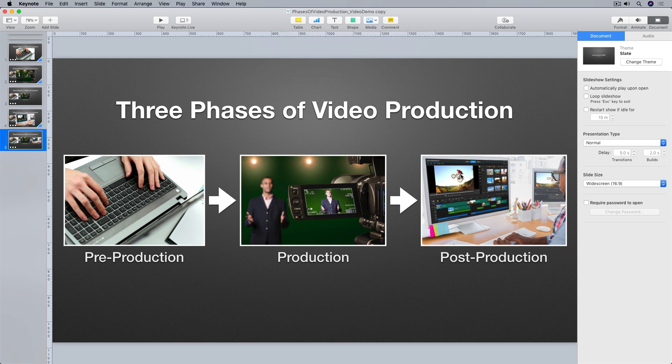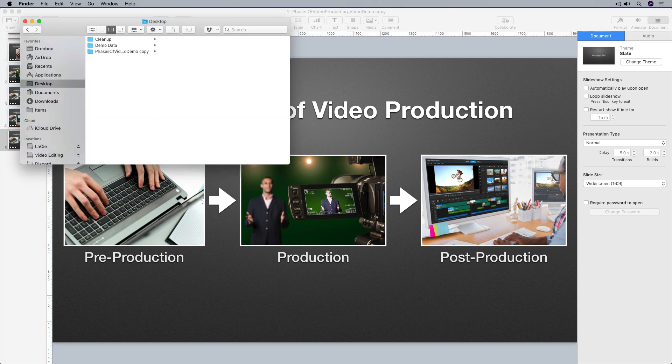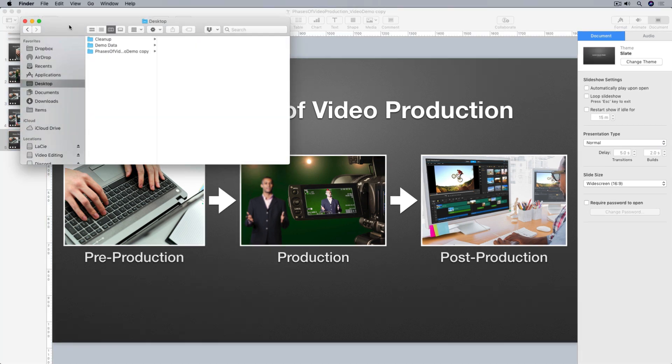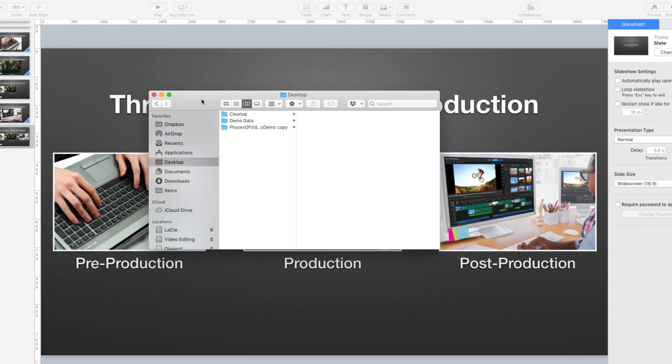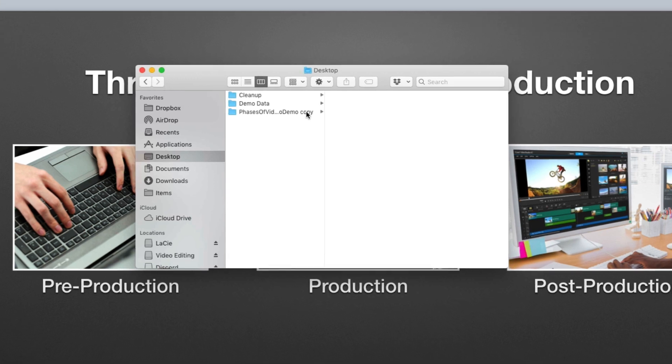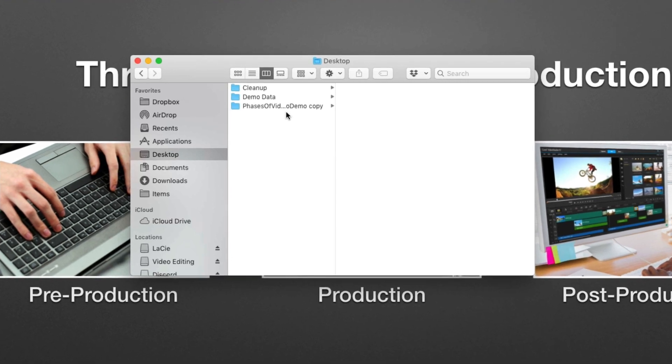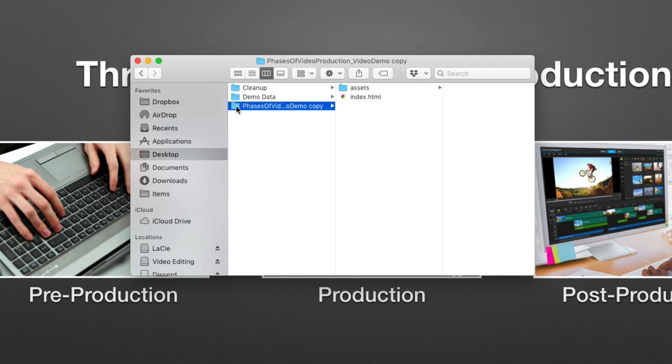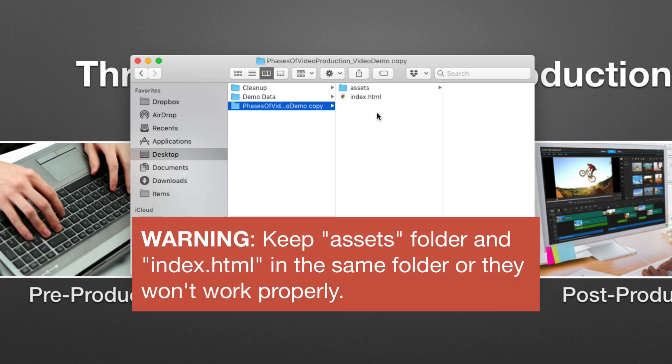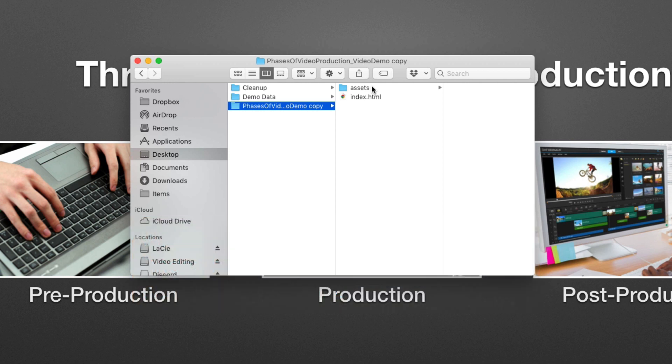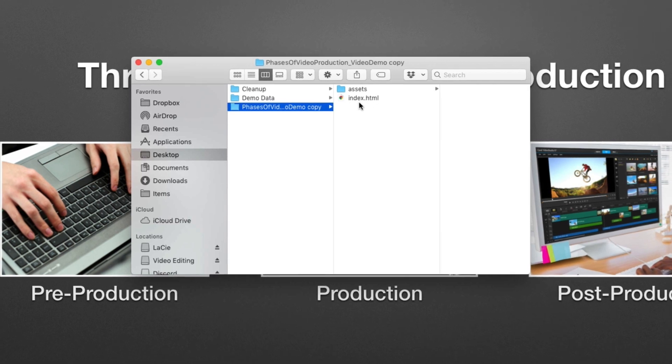All right, now I'll go find my exported slideshow. And it's right here in this folder, which is labeled with the name of my Keynote project. If we go into this folder, you'll see we have two items. We have a folder labeled assets, which contains the media and code that make up my slideshow. But what I'm interested in is this index.html file down here. This is a web page.